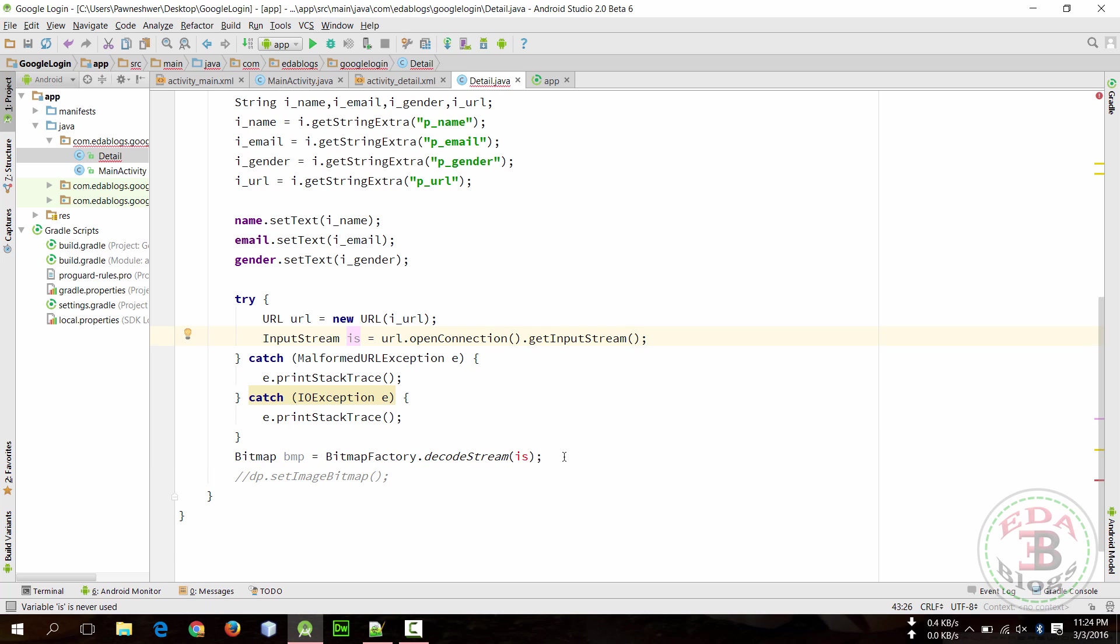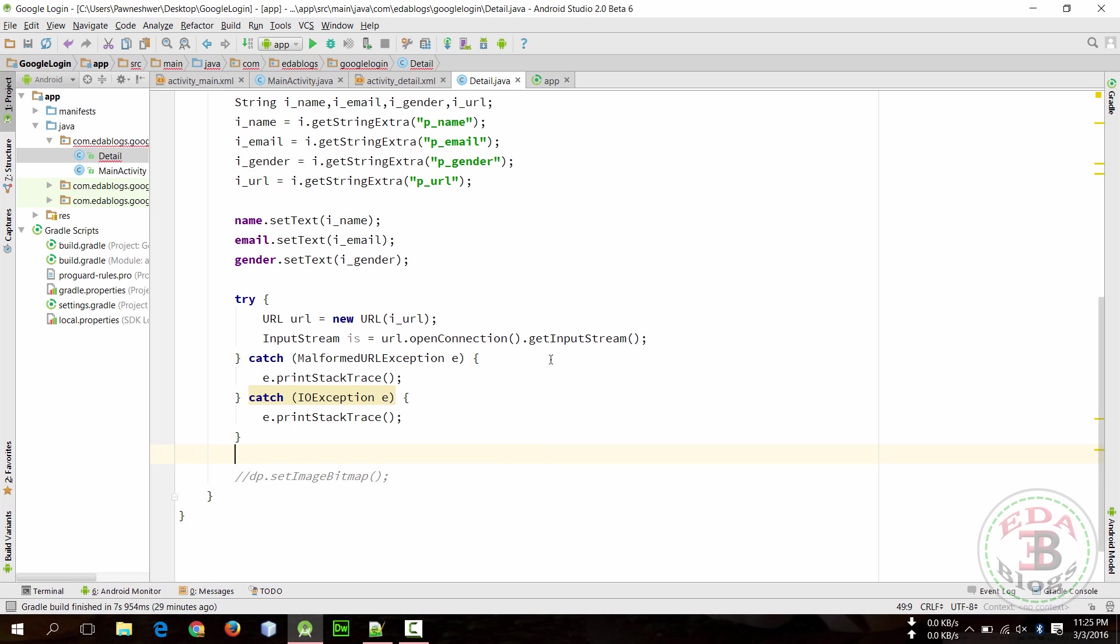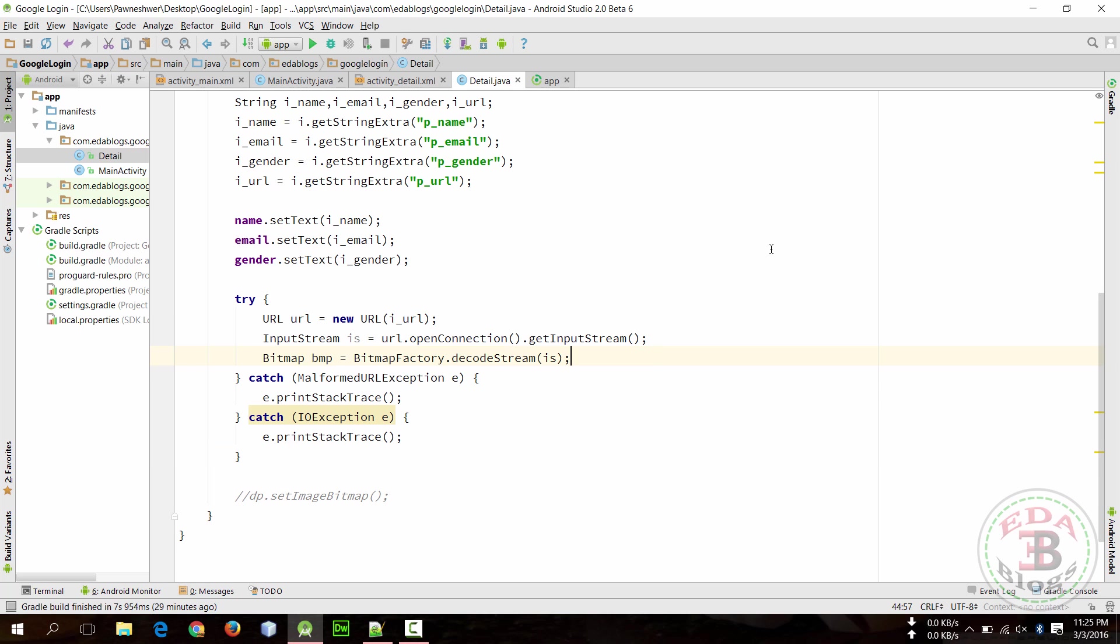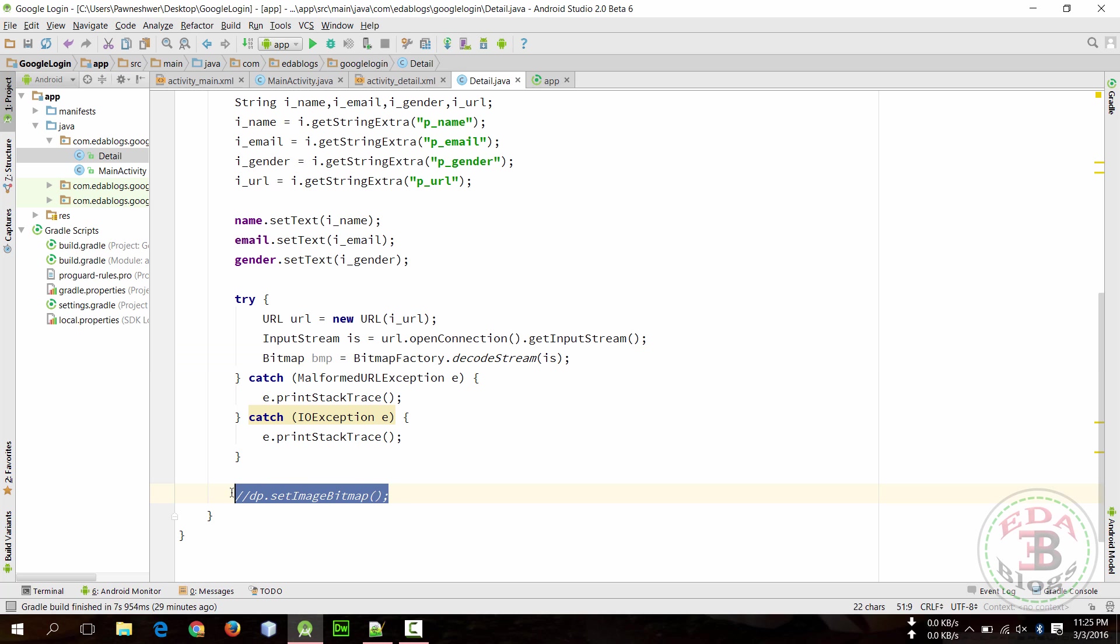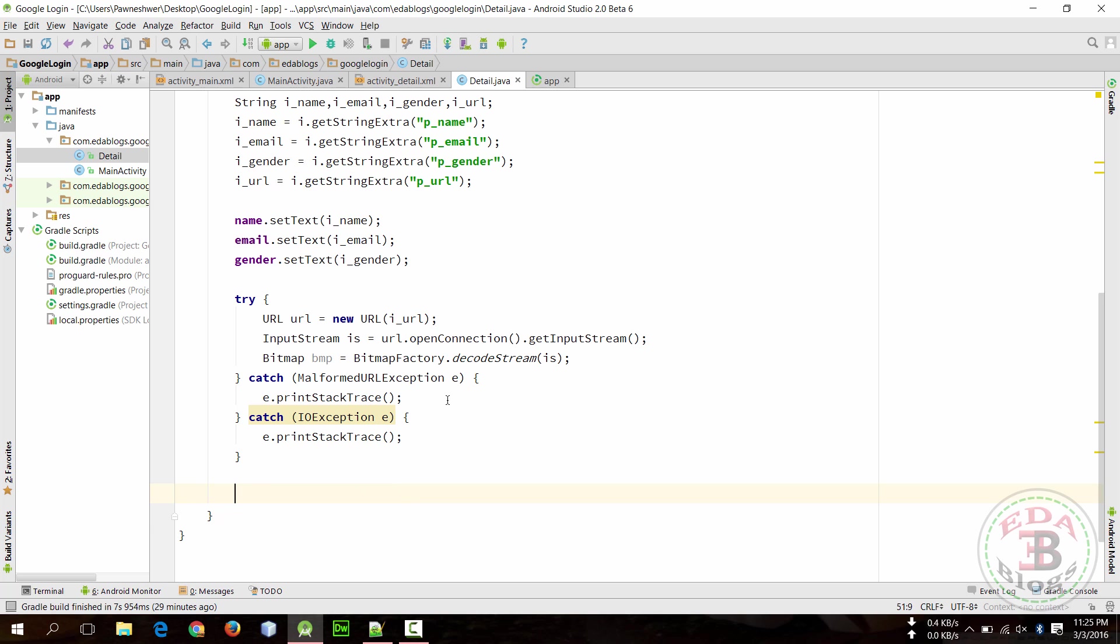Okay, so we have bitmap. We need to pass this inside try and catch. So now we have bitmap so we can provide this here. Copy this from here and paste here.